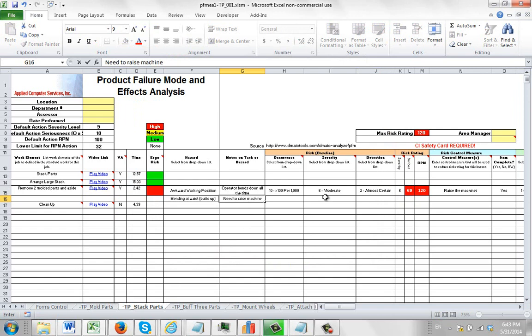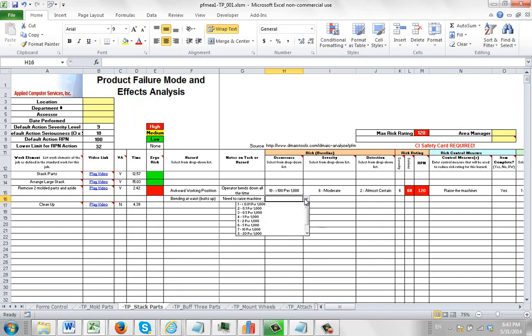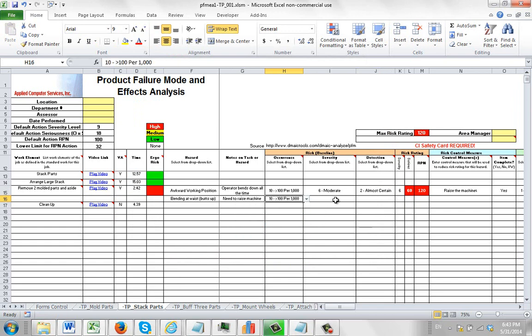So you can come in here and you can say need to raise machine. Right, and then you can do the occurrence.